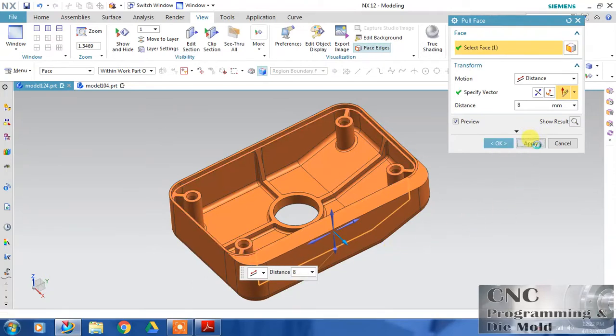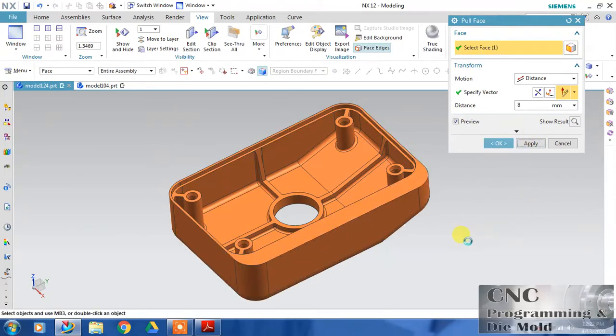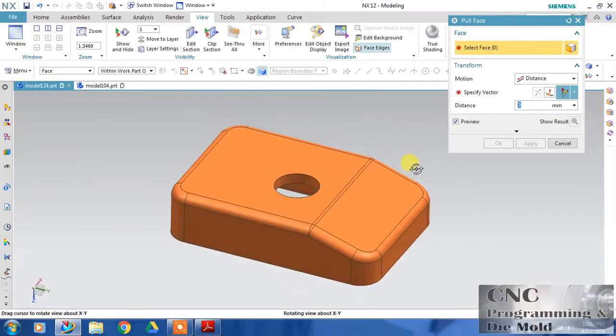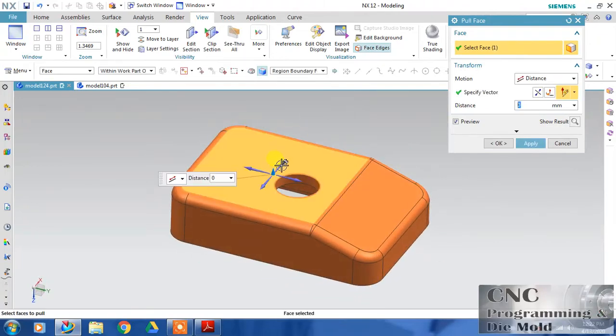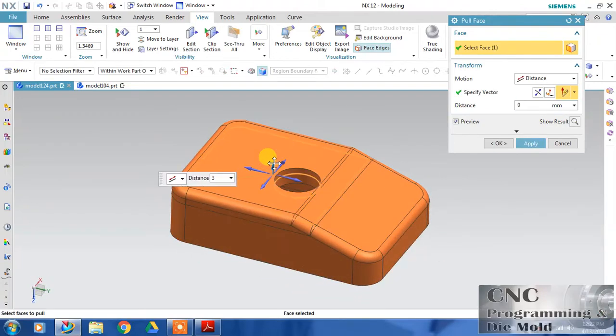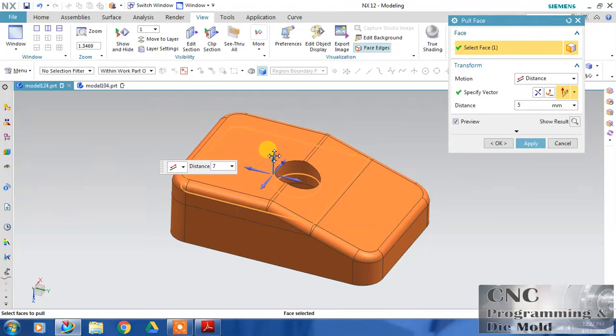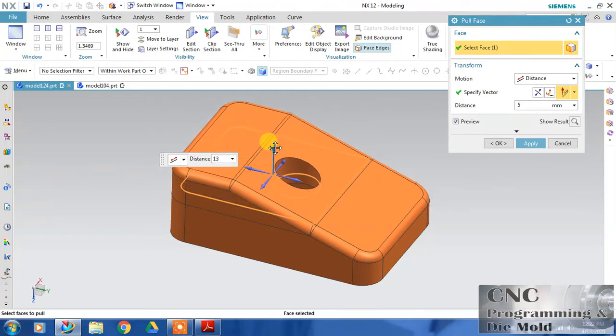The adjacent hole and the face both will adjust automatically. This is the option, and one more option you can check here for Pull Face.